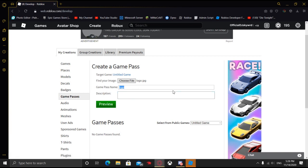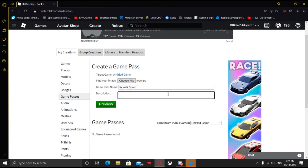In the game pass name, go ahead and name it whatever you want. We're going to name it Five Times Walk Speed. And then in the description, say what this game pass is going to do for your game. So we're just going to make it five times the walk speed — we're going to say 'boost your walk speed five times.' Let me just go ahead and do Next.